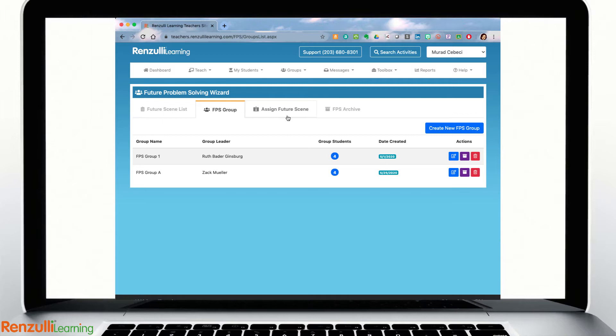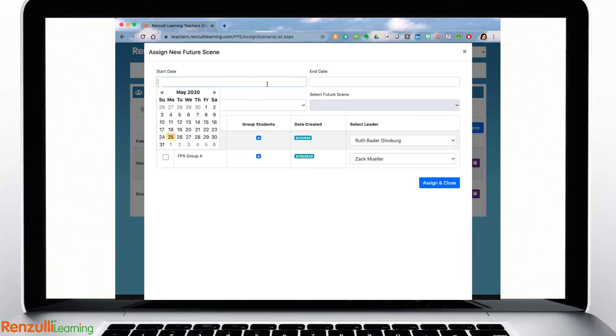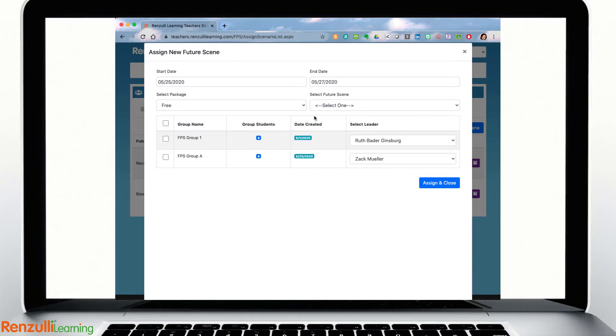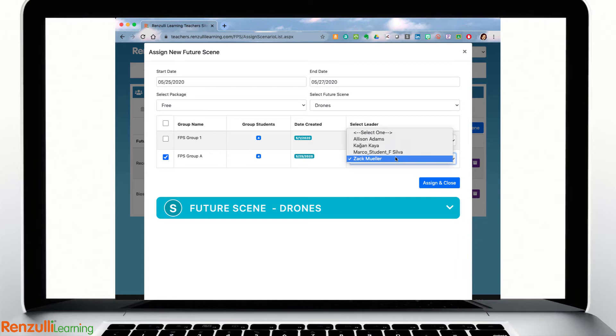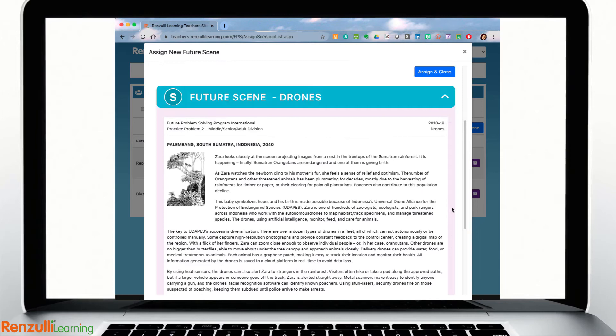Next, go to the Assign Future Scene tab to select and assign a future scene to the group by entering your dates and choosing which future scene package you wish to select from, the free ones or a purchased package. Select the future scene you wish to assign, select the group you are assigning it to, and finally select your group leader.